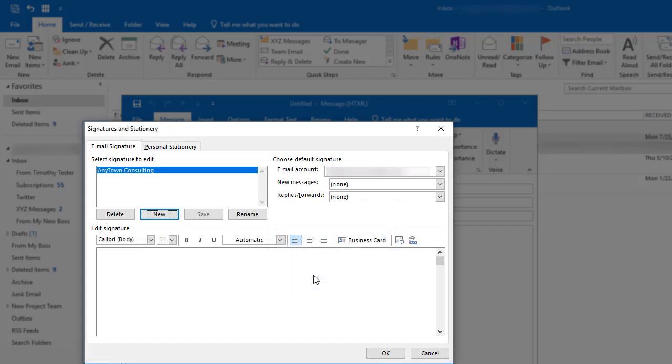Now it's time to actually add my professional signature to the Anytown Consulting signature. I'm going to click down here in the edit signature box, click on the add picture icon, and then browse to where my picture is located.